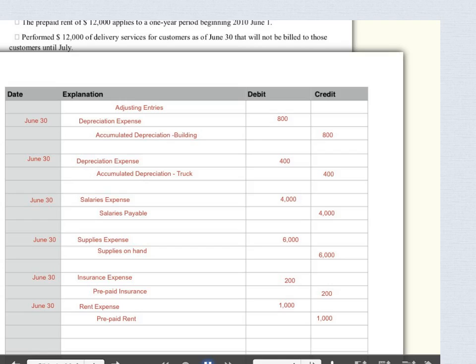Prepaid rent of $12,000 covers one year, so I use up $1,000 every month but I haven't recorded that yet. So I'm doing that now: debit rent expense $1,000, credit prepaid rent $1,000.